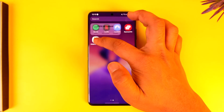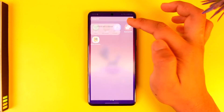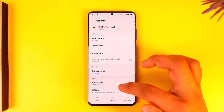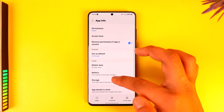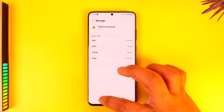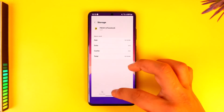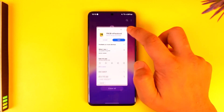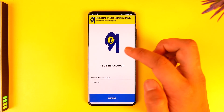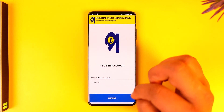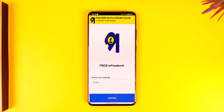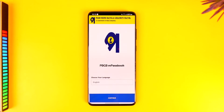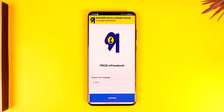After you've done that, long press on the application, tap the 'i' button to go to the app info page, go to Storage, clear the data and clear the cache files, then reopen the PBGB application. This way you'll hopefully be able to solve the login problem on PBGB mobile banking app.